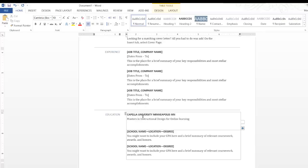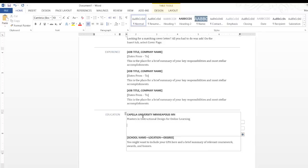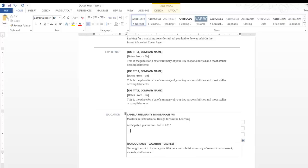And you usually want to put in your graduation date. And then you'd want to put in a summary.